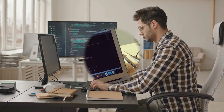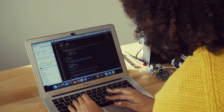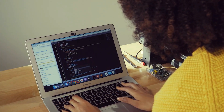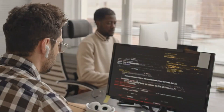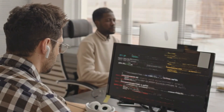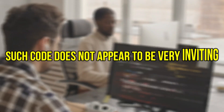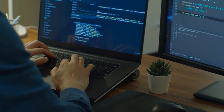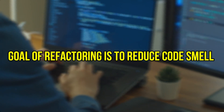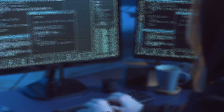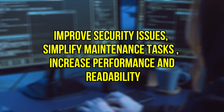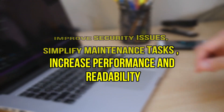We also have to talk shortly about the term code smell. It is said that code has a smell when it needs to be refactored — not literally, but such code does not appear to be very inviting because it can bring problems in the future. So the goal of refactoring is to reduce code smell, as well as improve security issues, simplify maintenance tasks, and increase performance and readability.